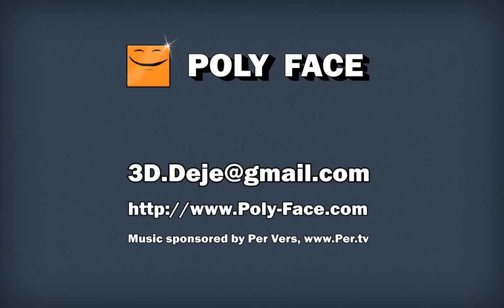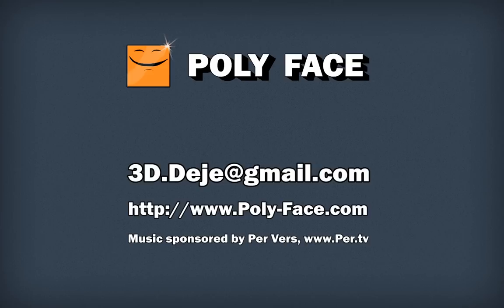Have fun and ask questions. If something is wrong, write me an email. My email is 3D.Deje@gmail. Feel free to ask me anything or even suggest something I should write an article about or make a tutorial about. Everything is welcome.